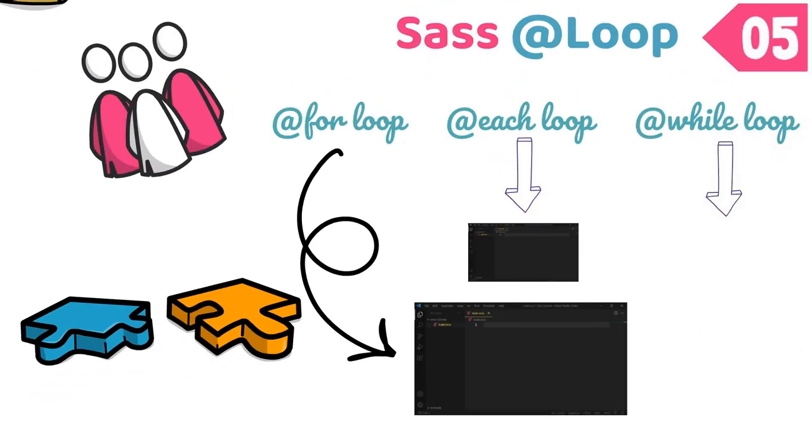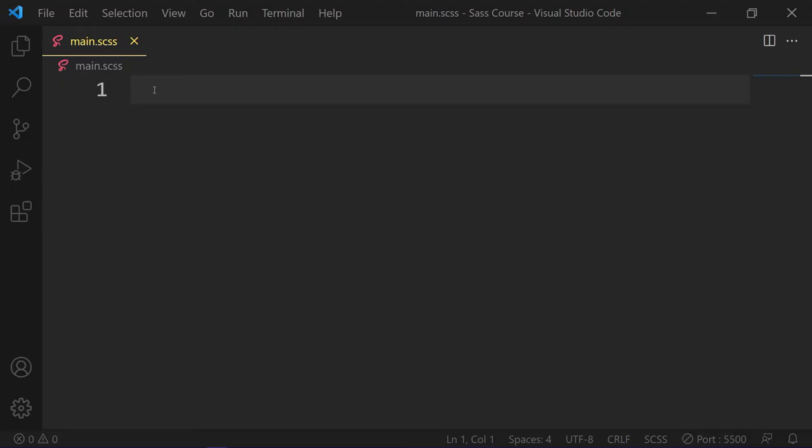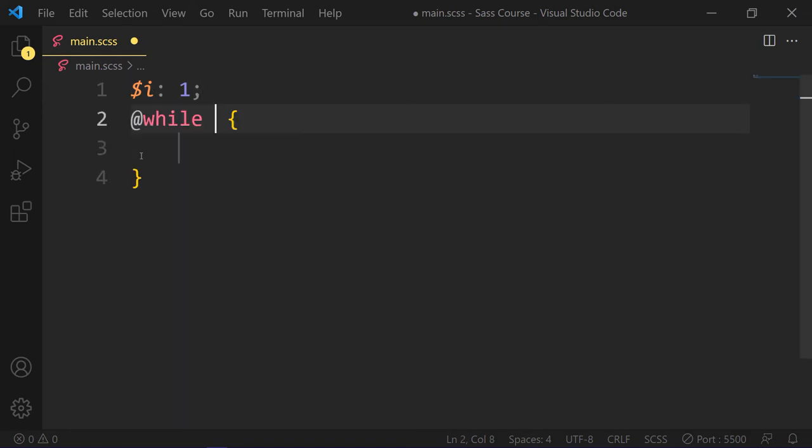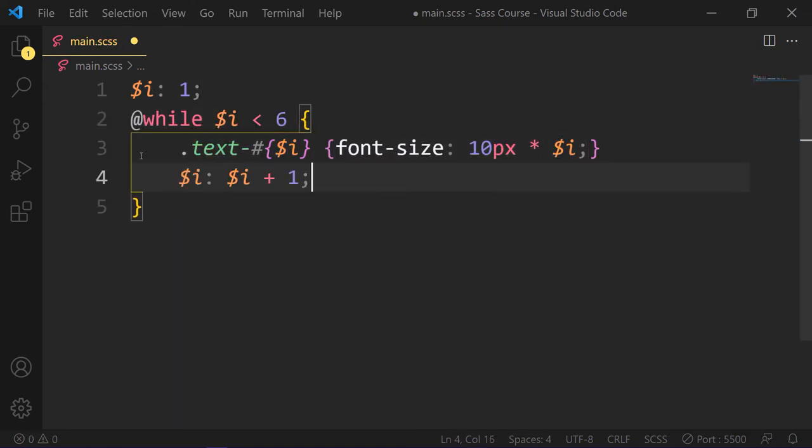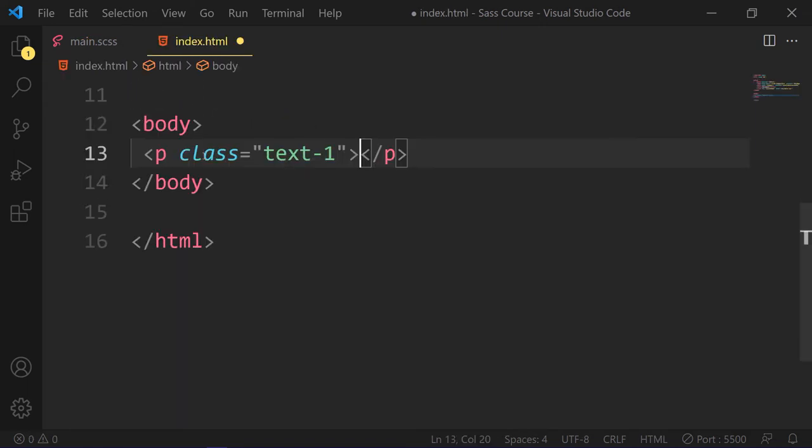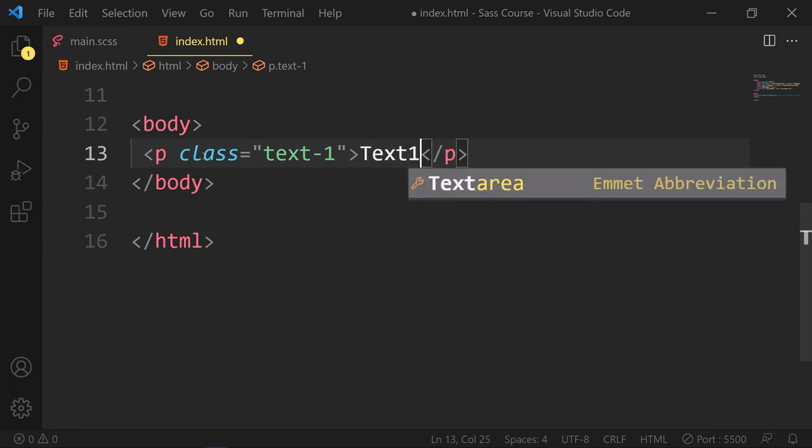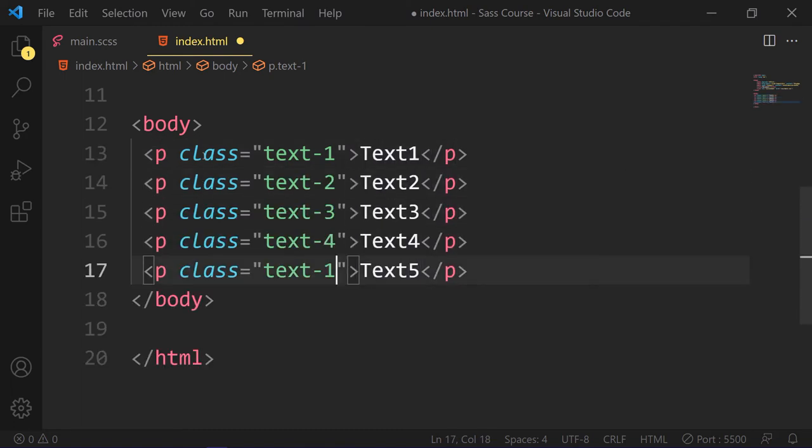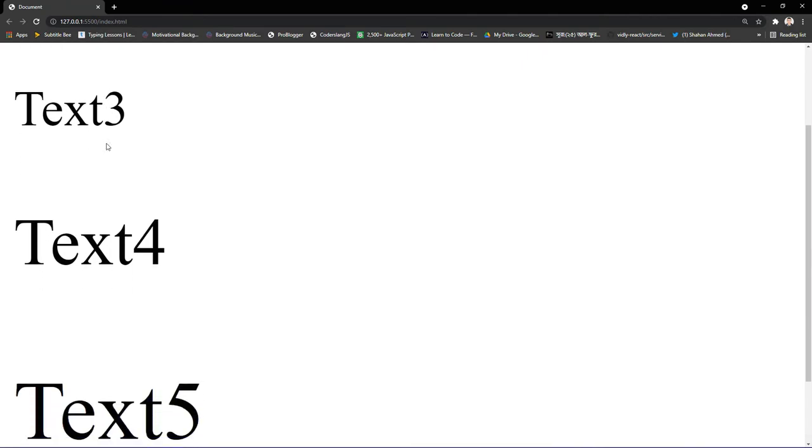Use @while loop to apply a style. So first we take a variable and set it to 1. Next we check the condition with the @while directive to create different sizes of text. So now we have to add these classes in our HTML. So we add these classes to text 1 to text 5. Here is the results.